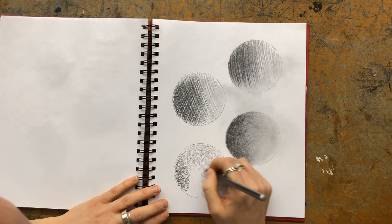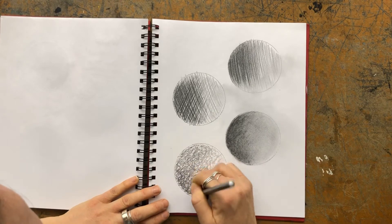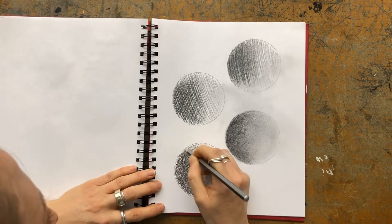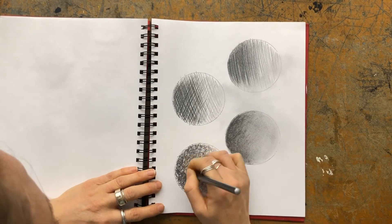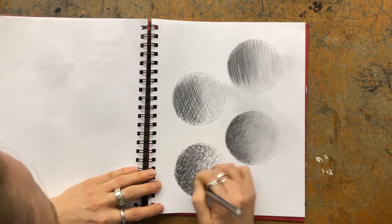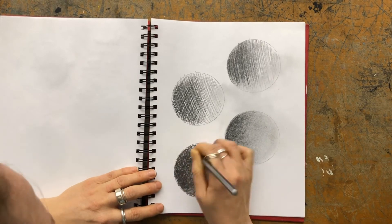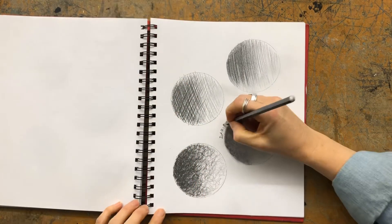And then this is a scribble technique in the same way. Just same way with the pen, but done with a pencil. Adding it up, layering and making it darker, and then fading into medium, and then into light.